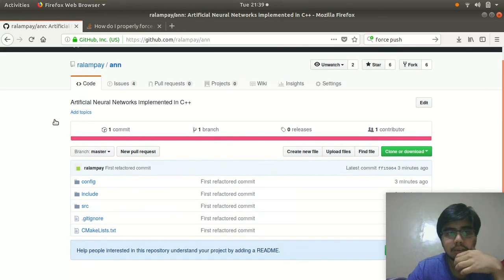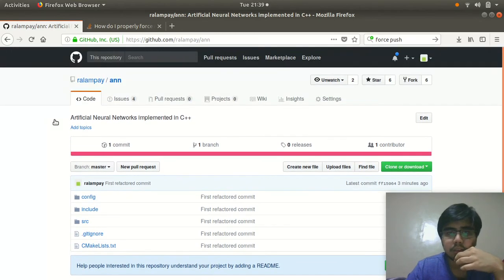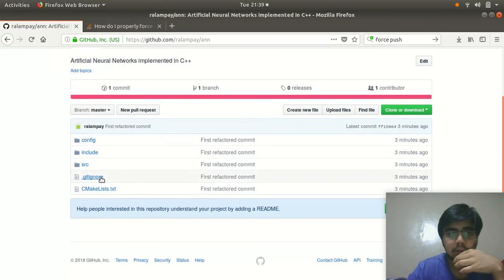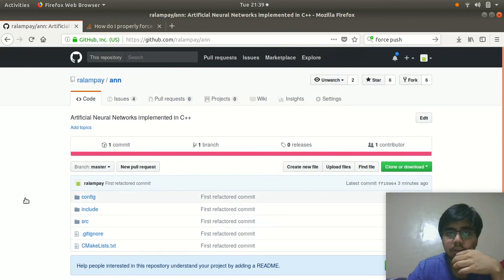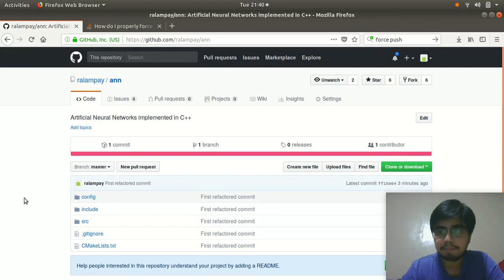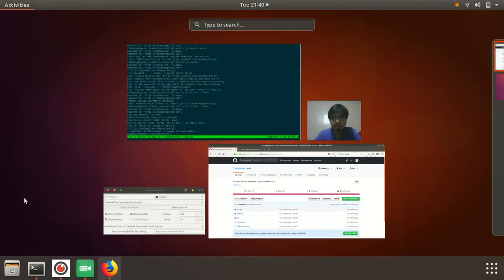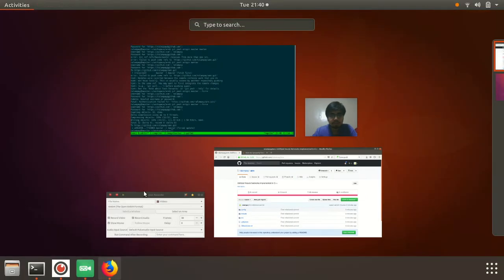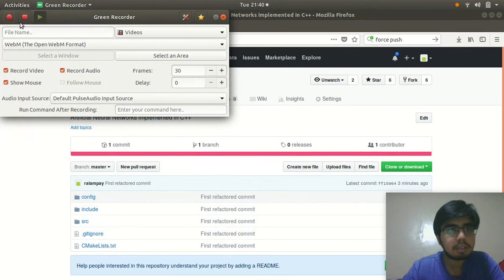And we've replaced everything essentially with our new version of the artificial neural network. So that's it for this video — just fixed a simple bug and then pushed it to the repository.